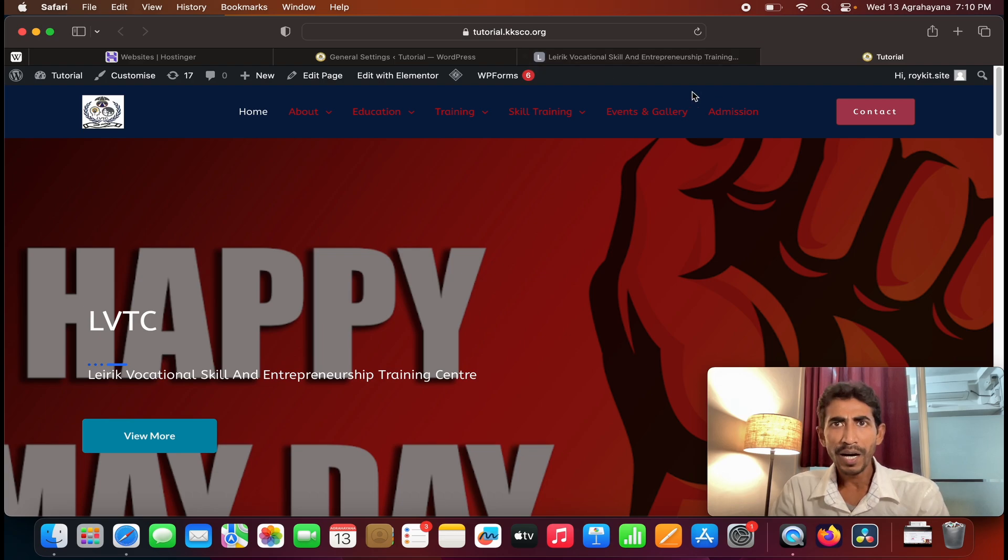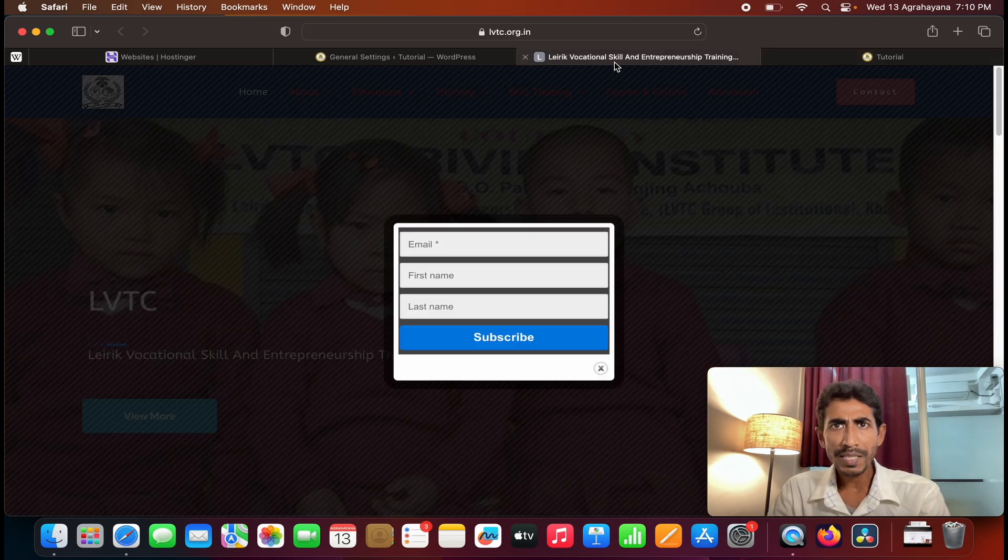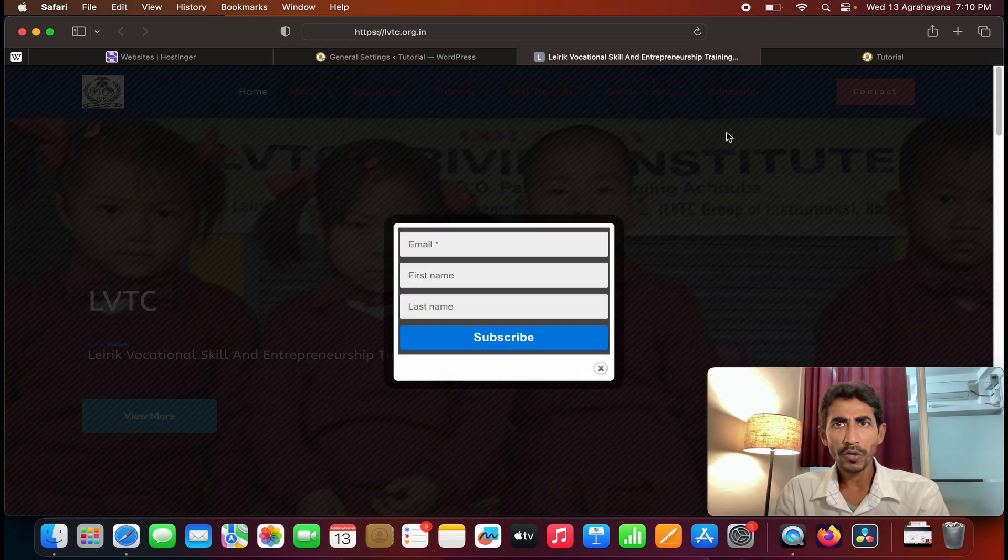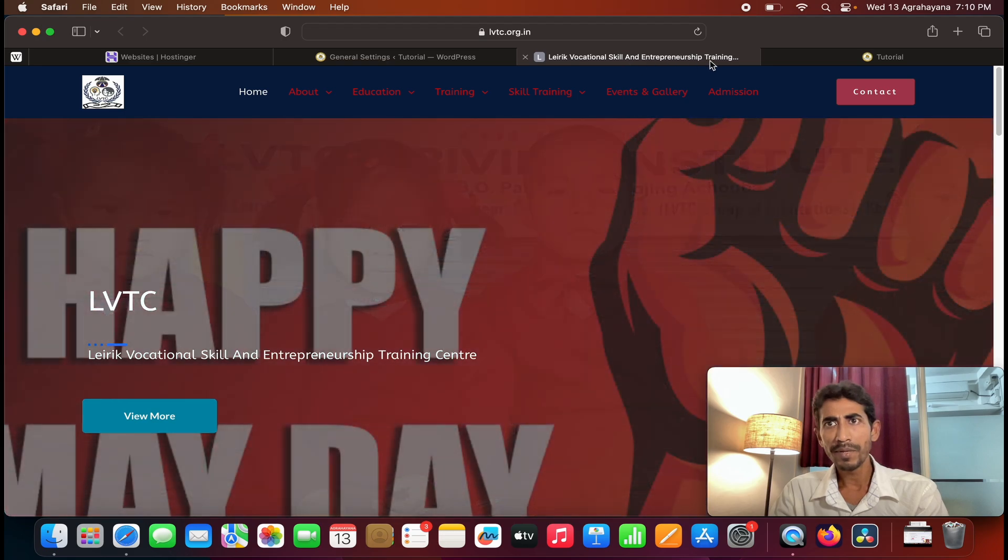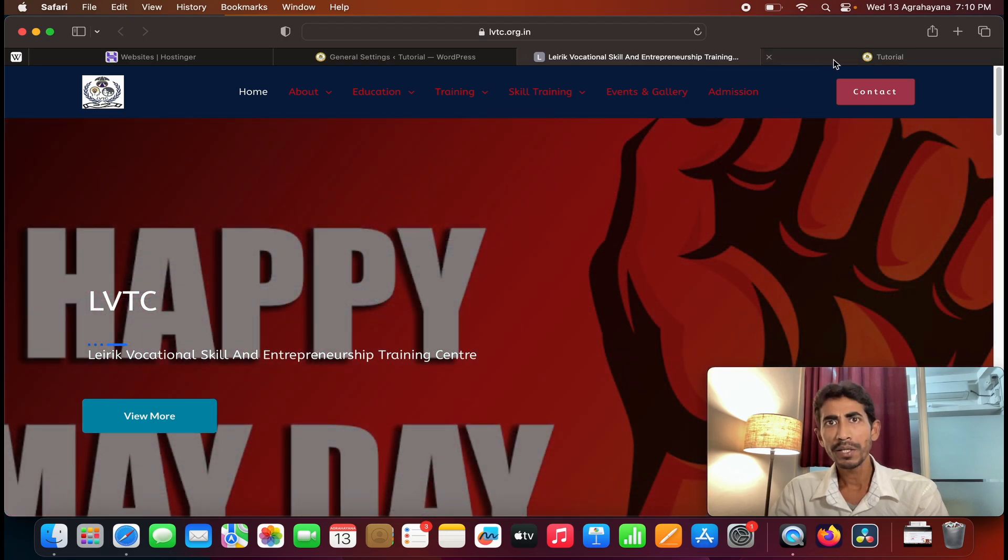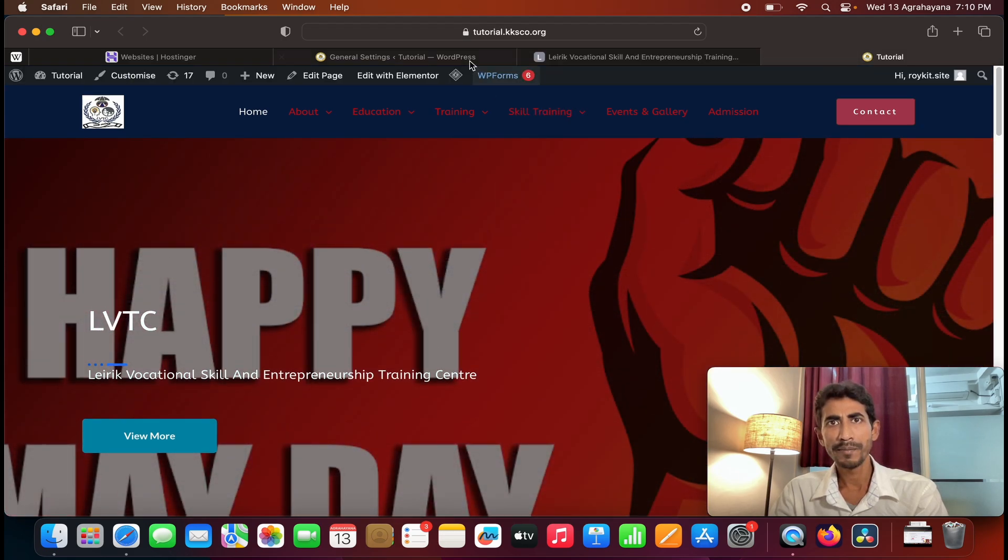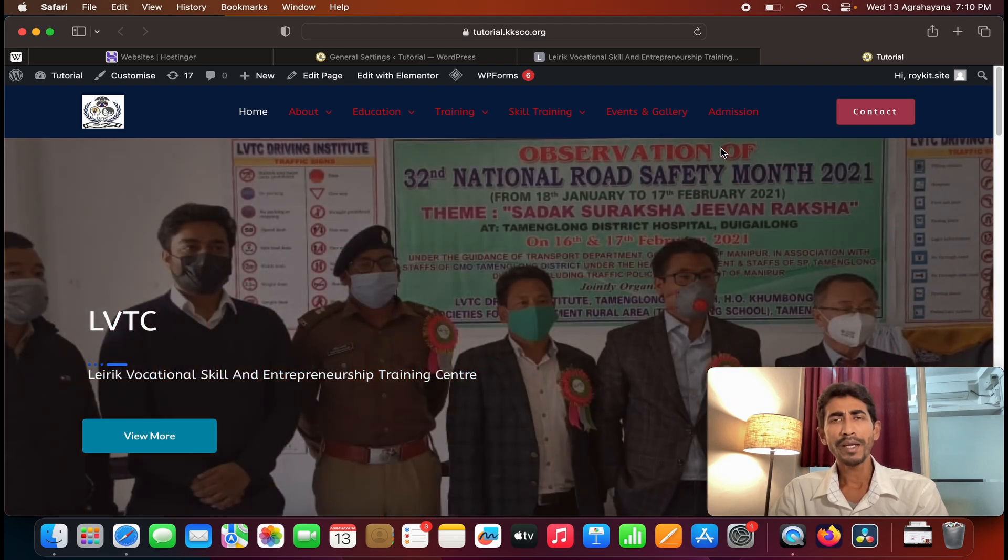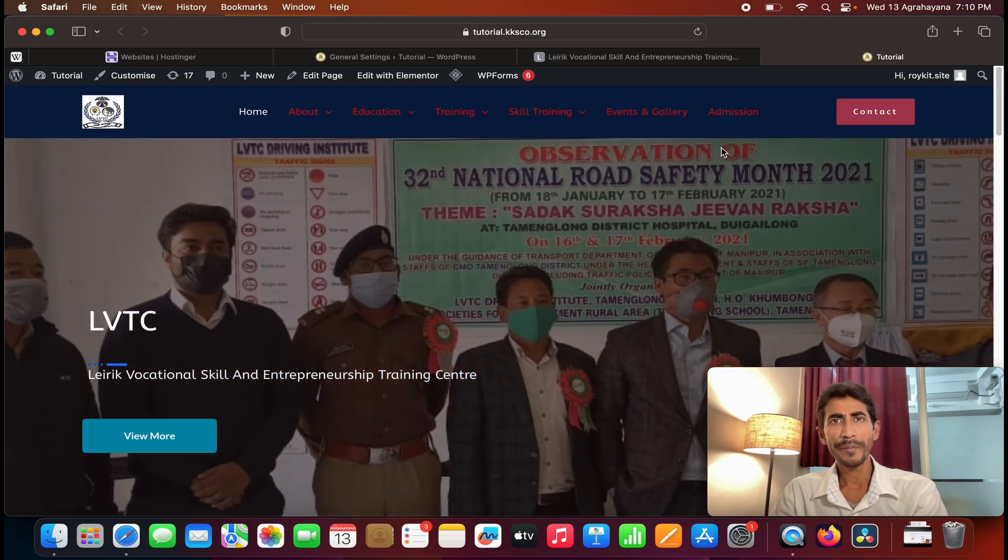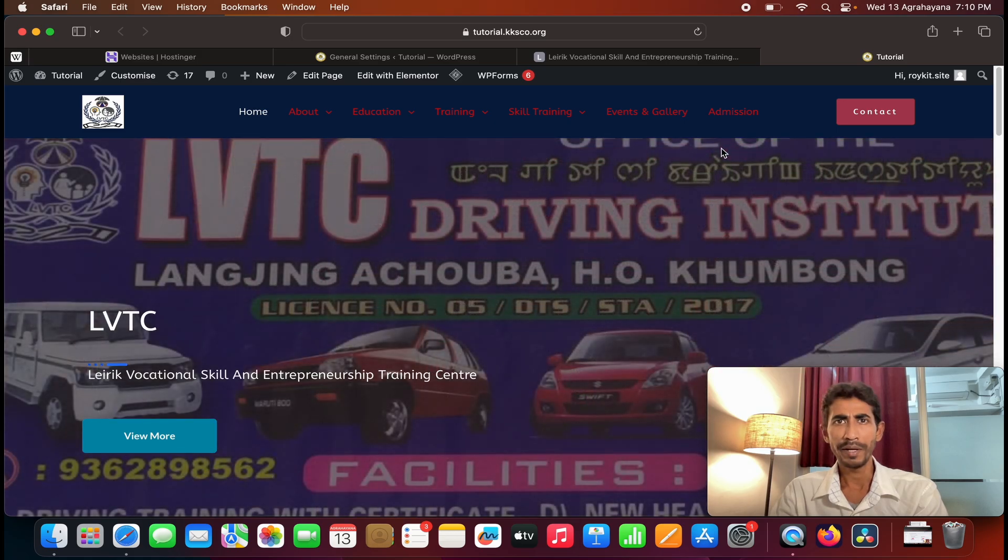See now you can see the lbtc.org.in website that's completely copied to this subdomain, that is tutorial.casco.org. So this way you can transfer or copy any website to any domain or subdomain.